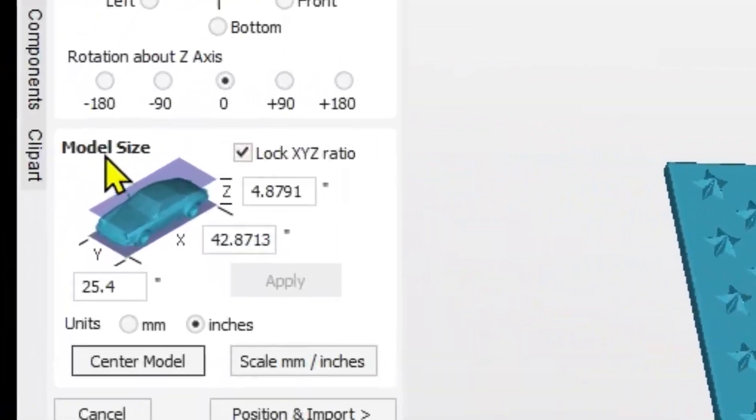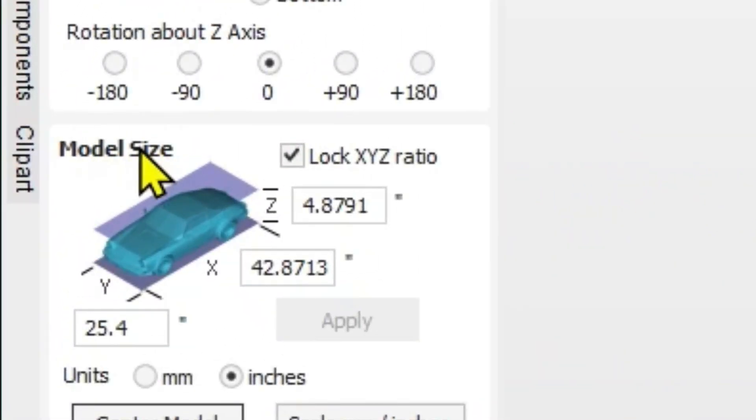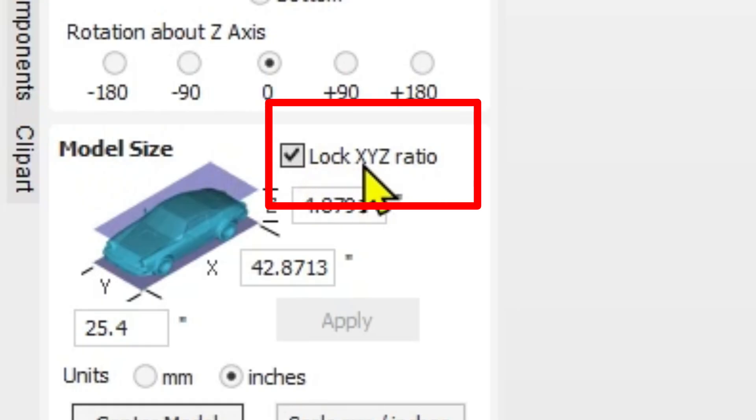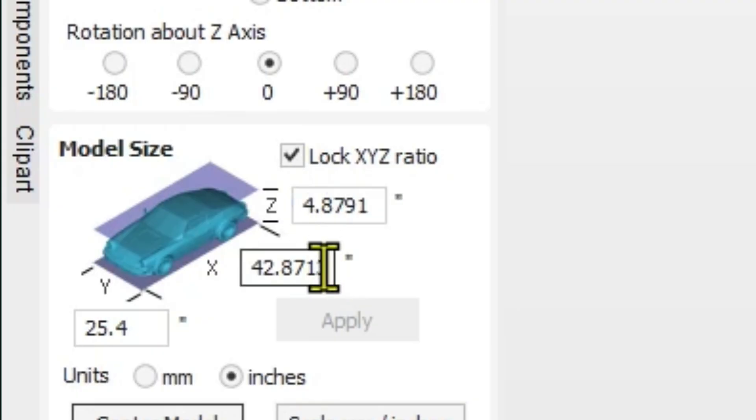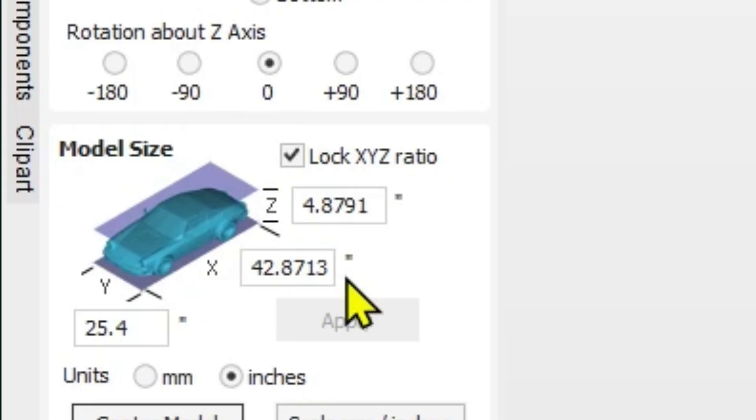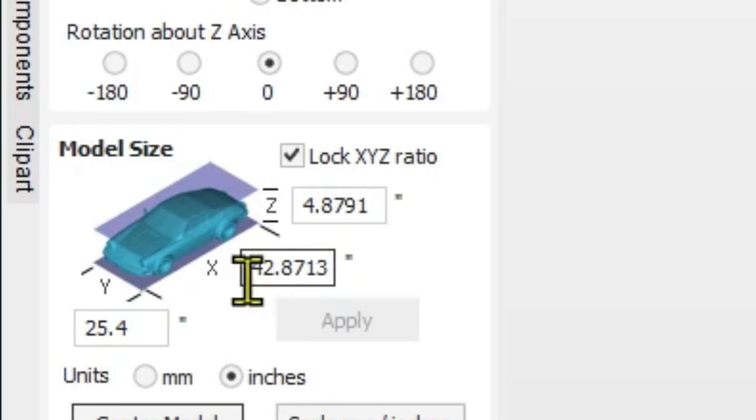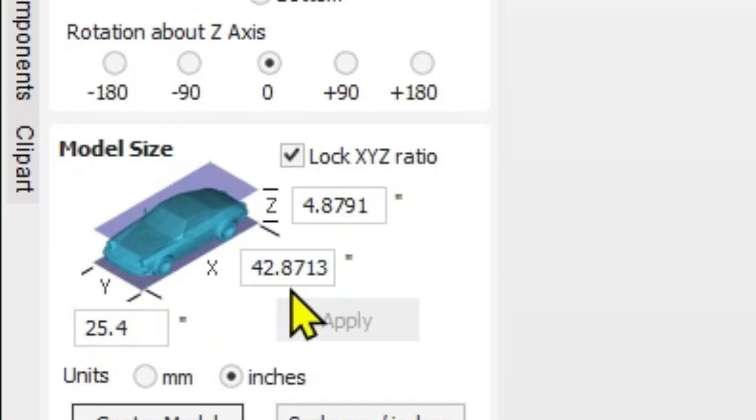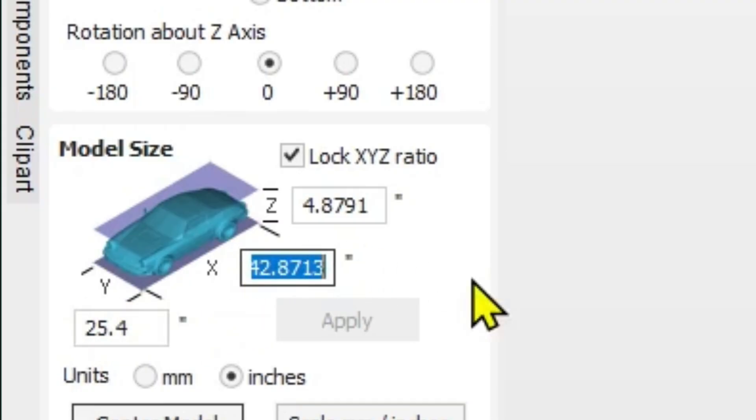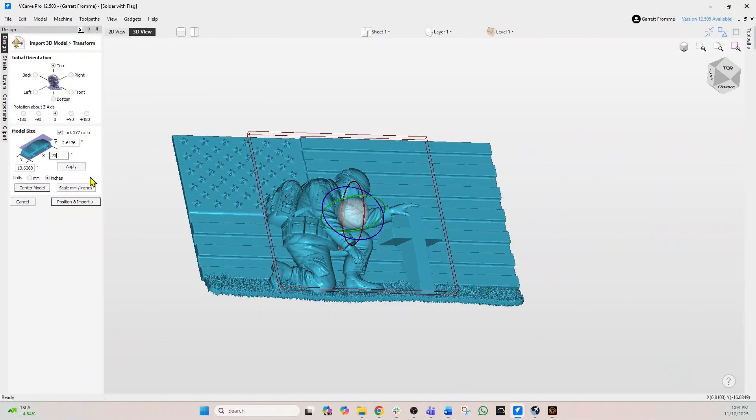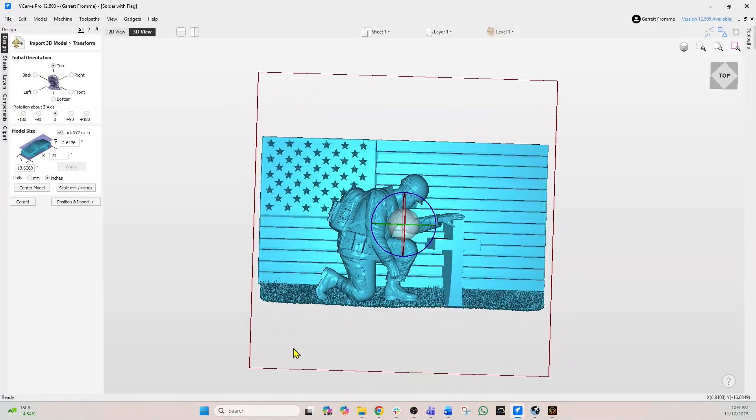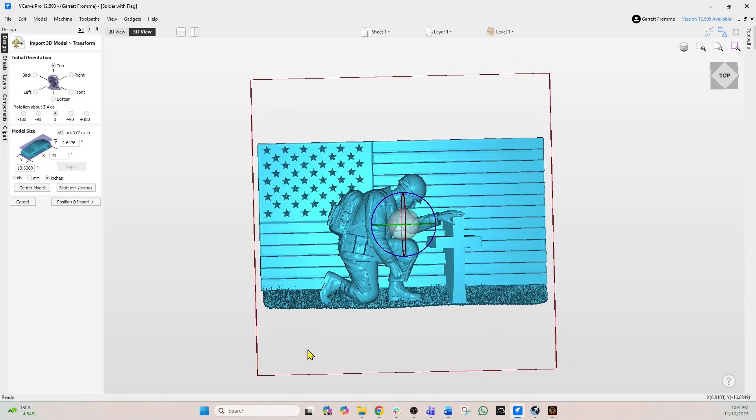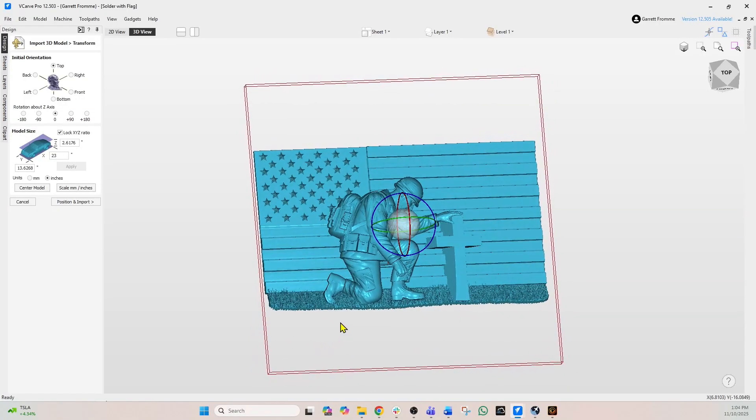The way we do that is come down to model size. Now first you want to make sure that the lock xyz ratio is checked, and what we're going to do is we're going to change the x and y on this and then we'll take care of the z. So we know our material is 24 wide by 24 tall. So x is 24 wide and y is 24 tall. So we need to get this x under 24. So we're going to say 23 and we're going to click apply. And now our project is just under the size of the material.